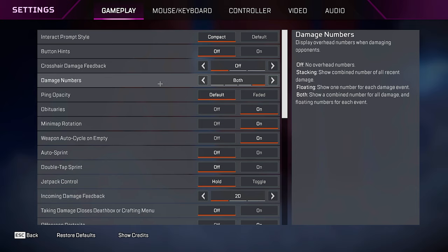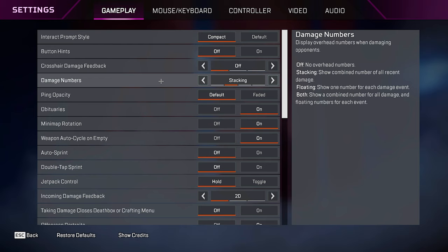Damage numbers, you want to keep these on stacking with floating and both. They create a long list of numbers for every bullet hit and damage that you do, and it just takes up so much space on your screen.